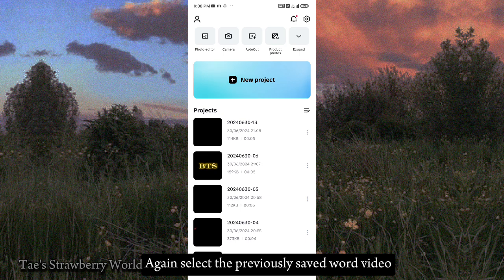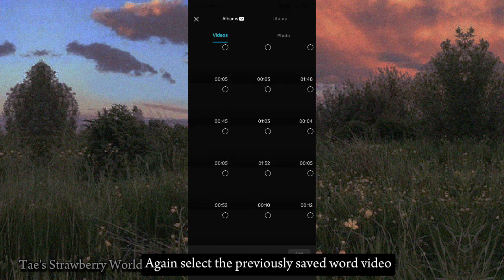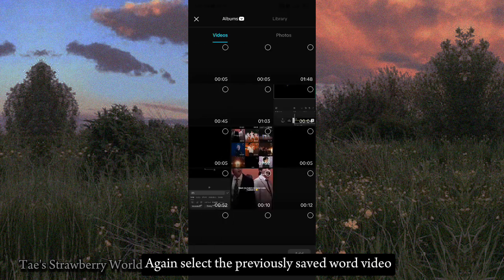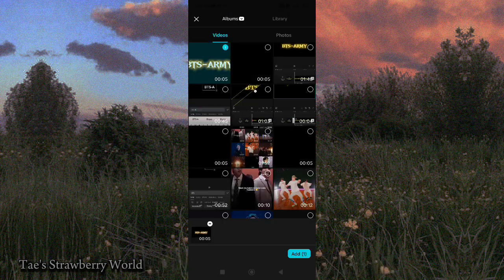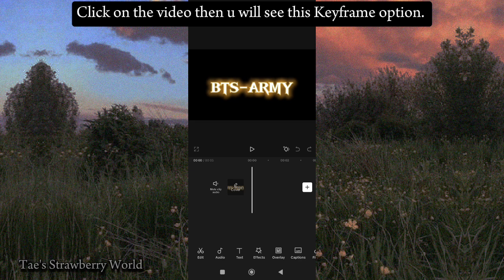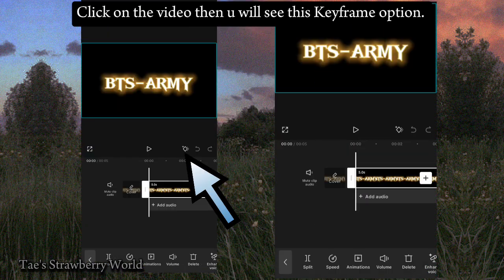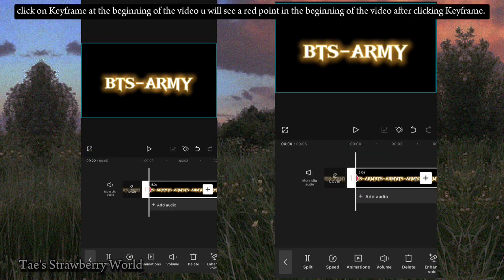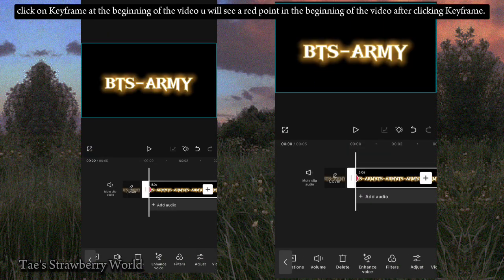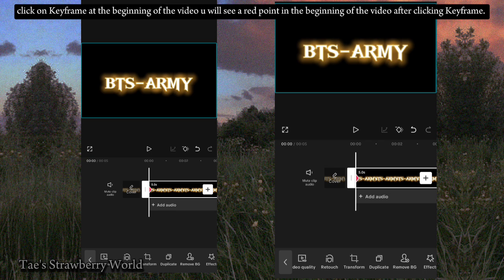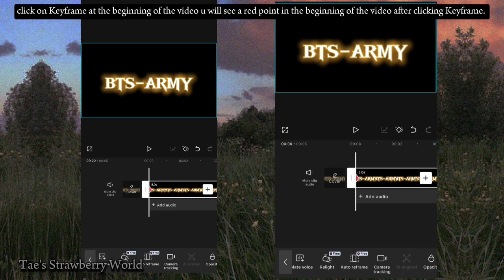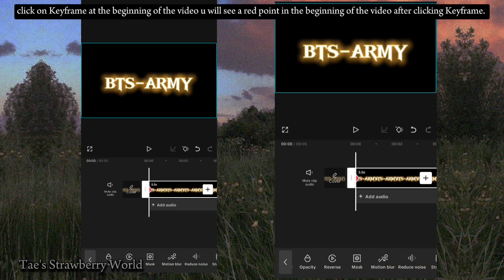Again, select the previously saved word video. Click on the video and you will see the keyframe option. Click on keyframe at the beginning of the video — you will see a red point at the beginning after clicking keyframe.